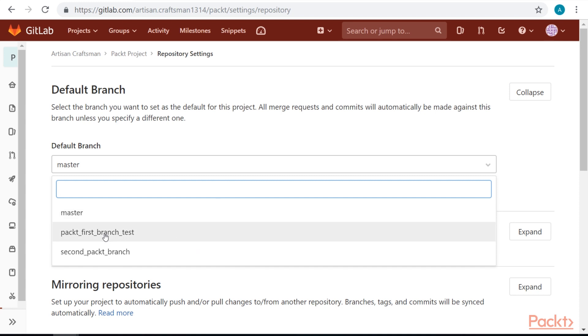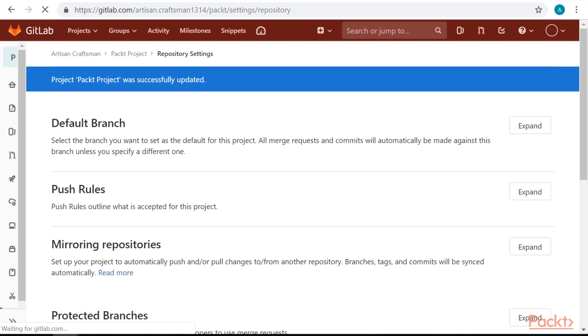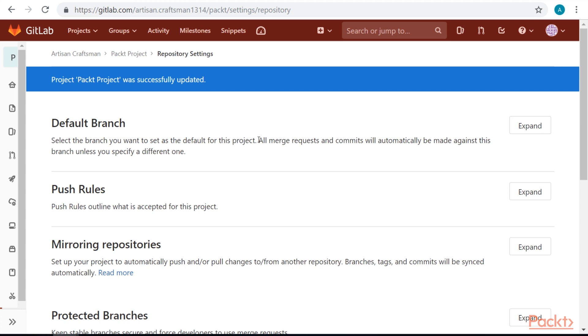Let's change to PACT first branch test. By default, default branch is always set to master, but you can select any other branch you want. Default branch is affected by issue closing pattern, which means that all issues will be closed when a merge request is merged to the default branch. Default branch is also protected against accidental deletion.